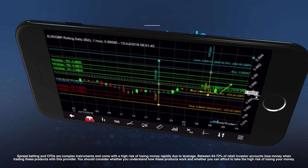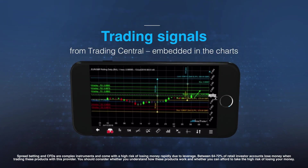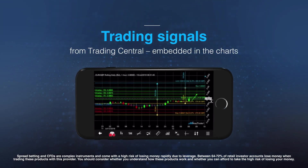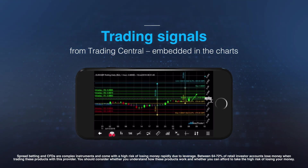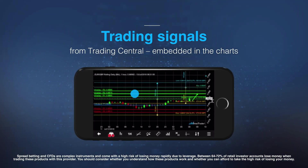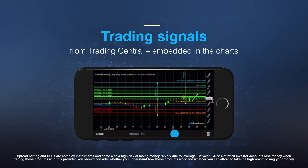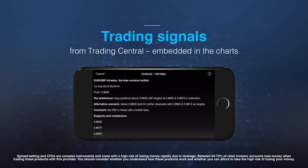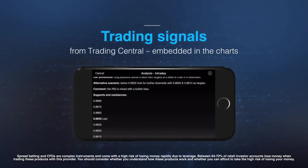For trading ideas, simply access Buy and Sell signals supplied by leading research provider Trading Central, direct from your chart.